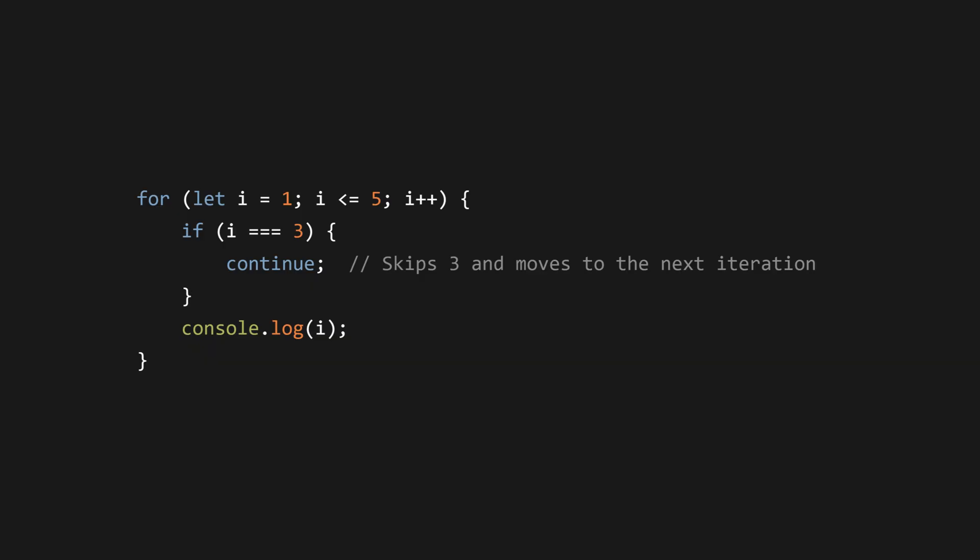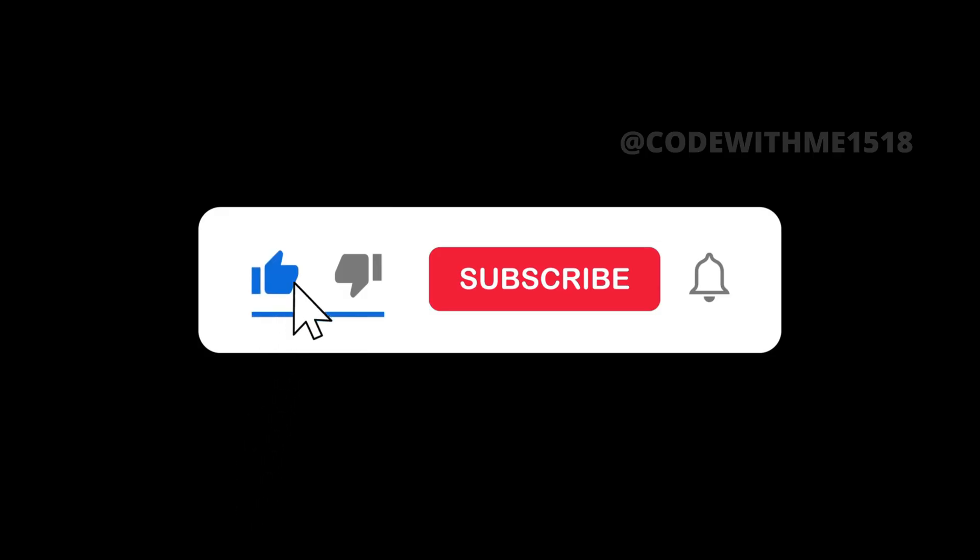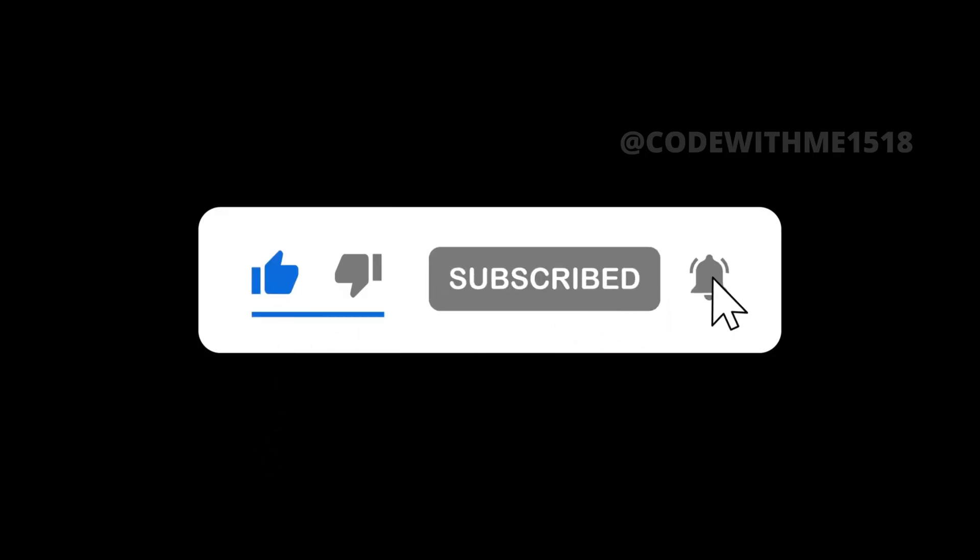If you found this helpful, make sure to like, comment, and subscribe for more JavaScript tutorials. See you in the next video.